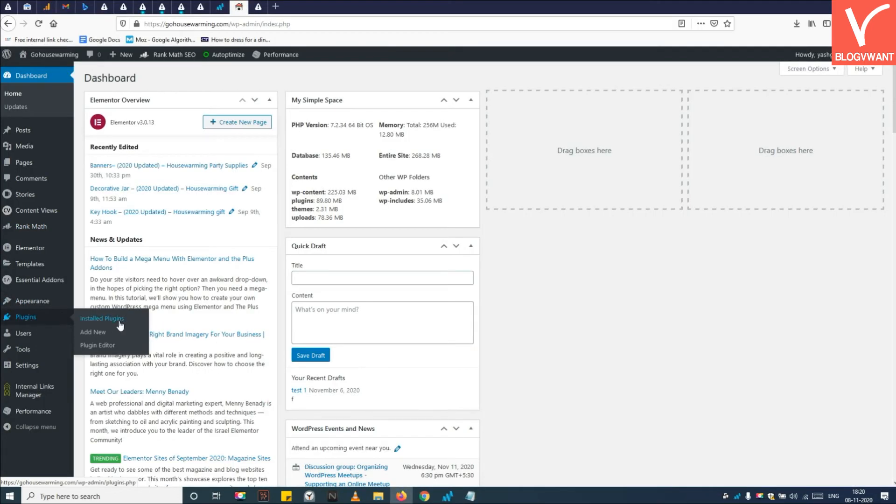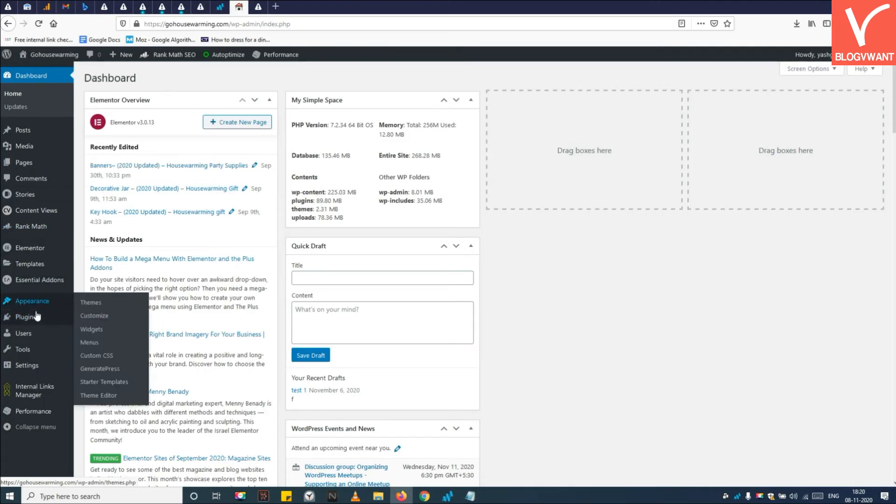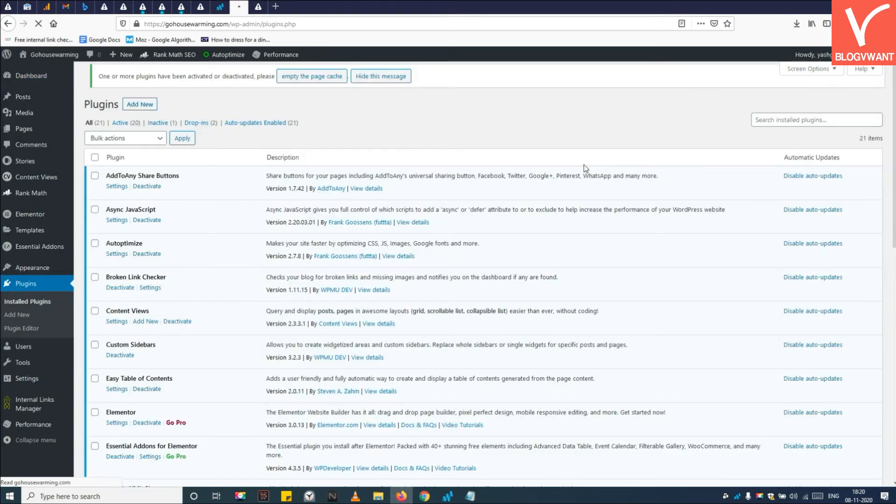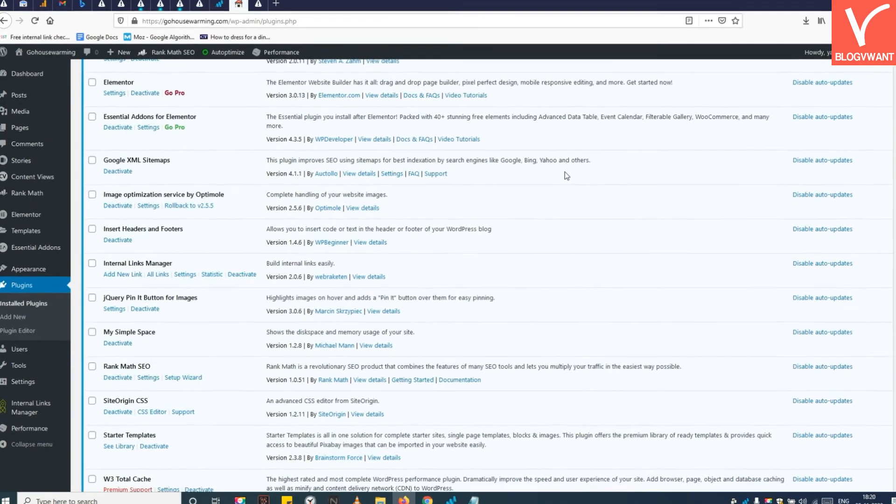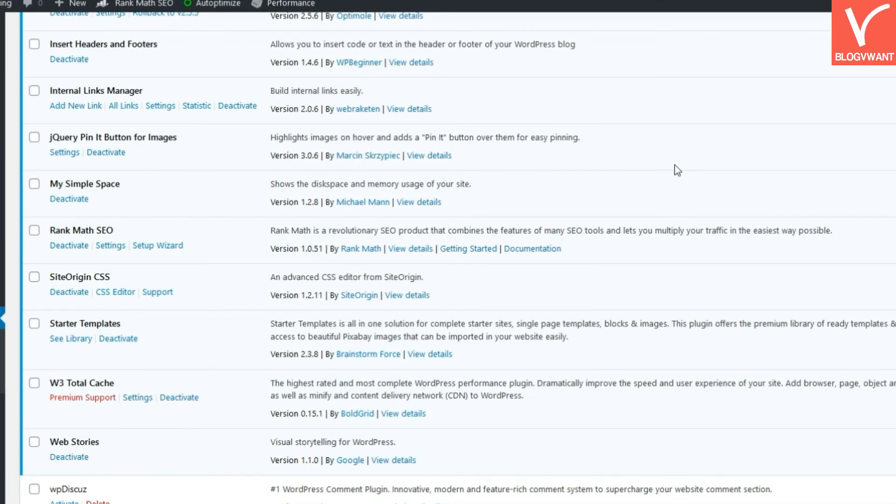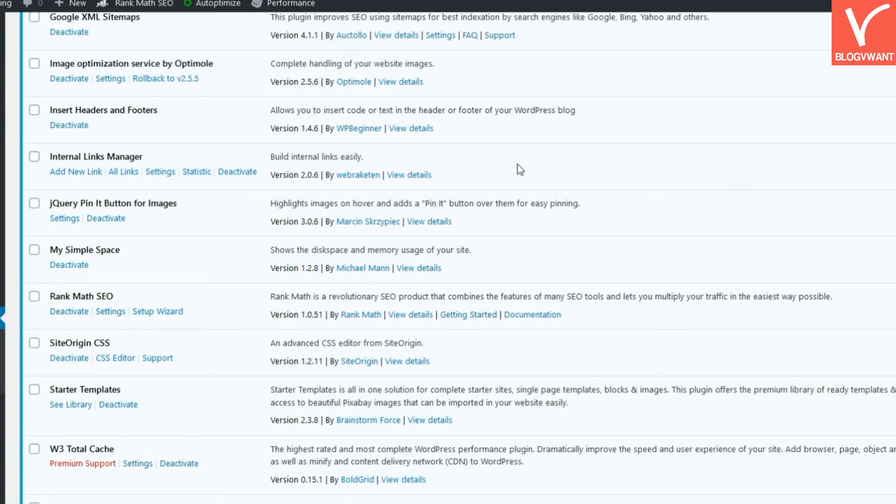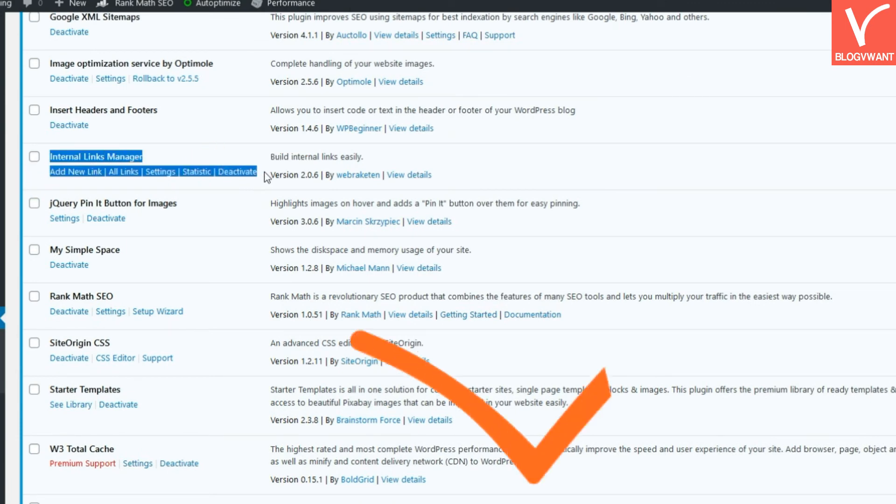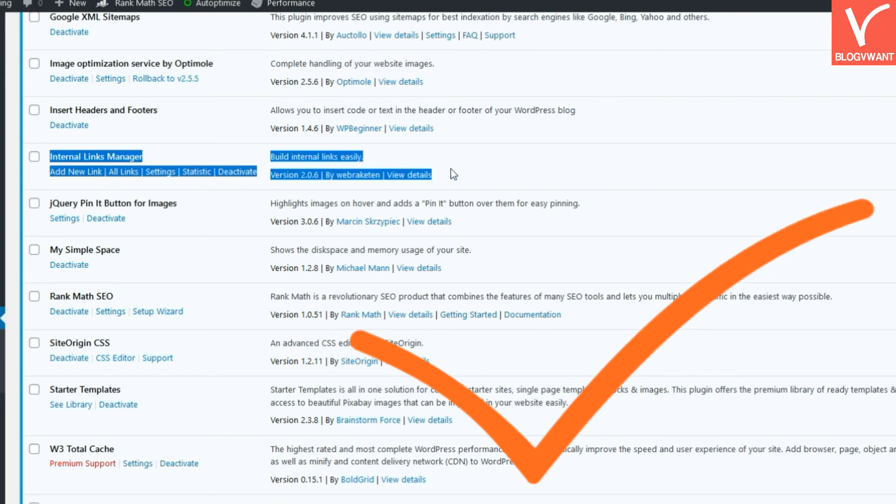Step 6: Back to WordPress plugin dashboard and see if the plugin you installed through FTP exists or not. See the plugin has installed successfully through FTP. So this is how you can install a plugin to WordPress through FTP.